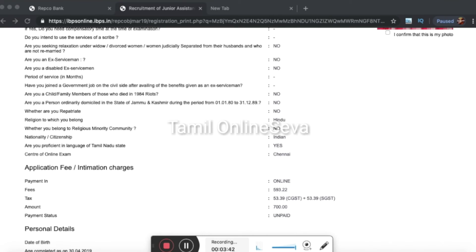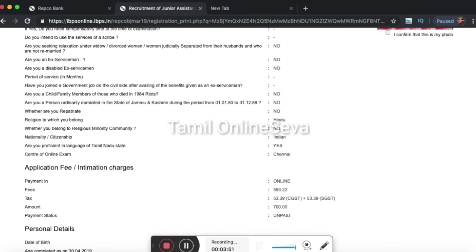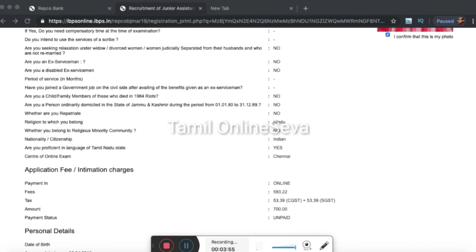You can read the preview there. Then click the submit button. Here is the declaration. There is a checkbox 'I agree,' and you can click the final submit button.